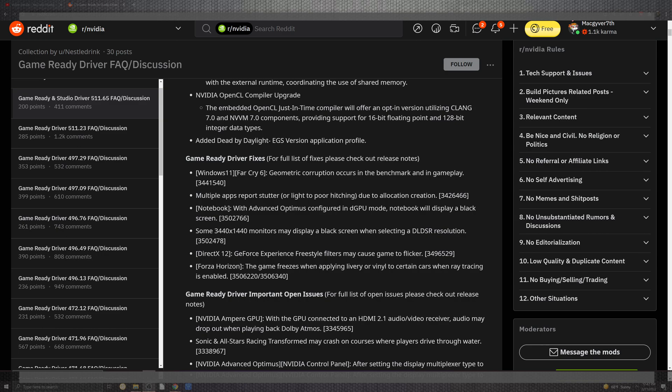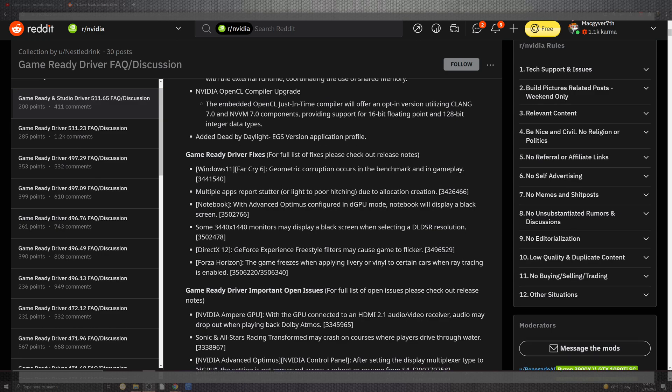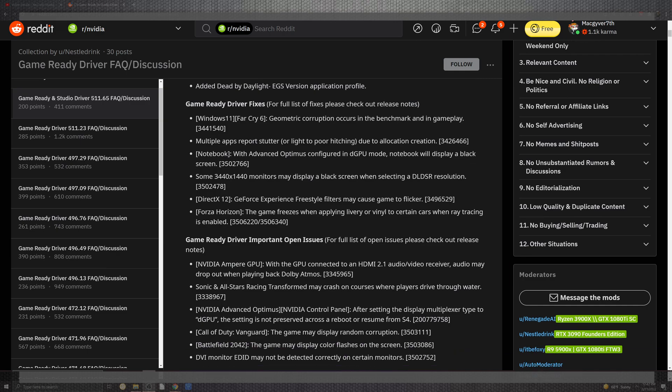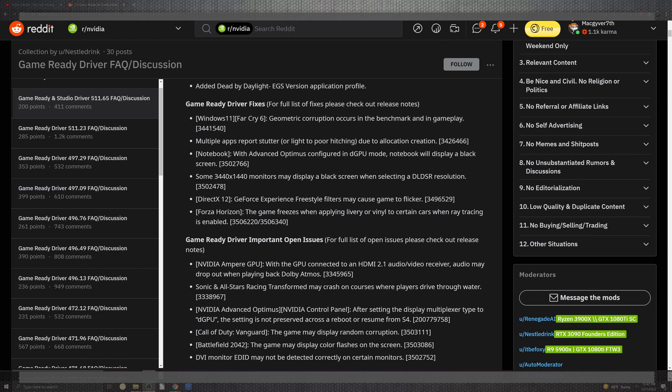With Dying Light they added Dead by Daylight and that also gave us an application profile for EGS. For driver fixes with a lot of stuff they have open: Far Cry 6 on Windows 11 with geometric corruption that occurs inside of the benchmarks and gameplay, multiple apps reported stuttering and poor hitching due to the application creation. The notebook optimization and configuration on the dGPU.